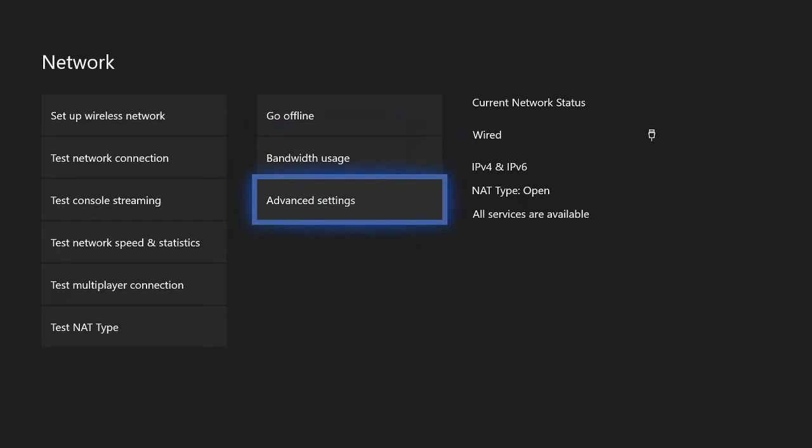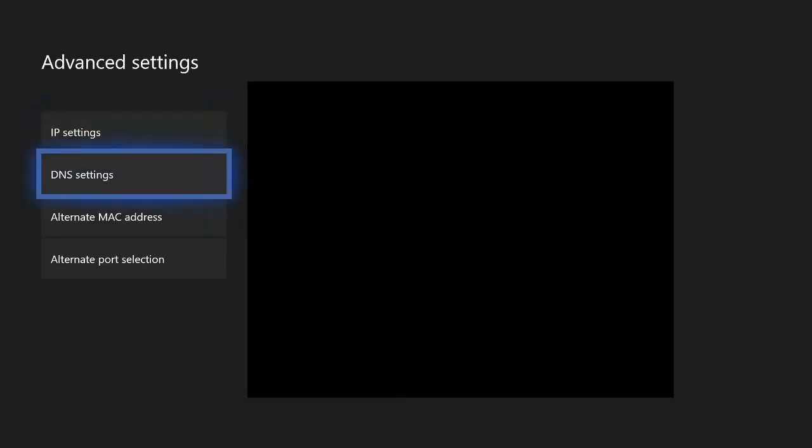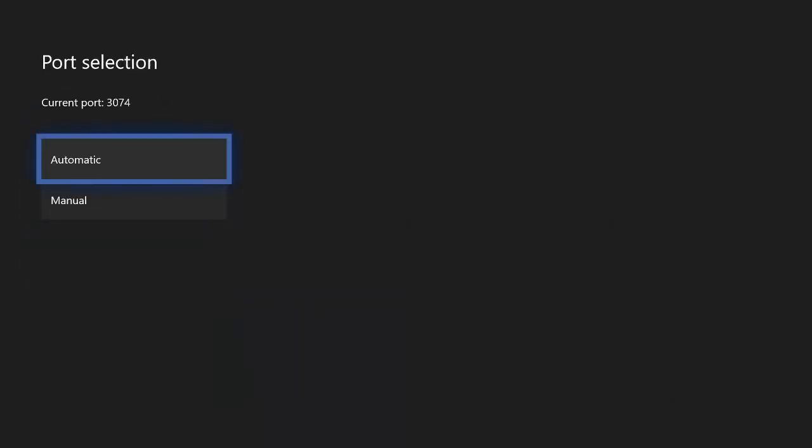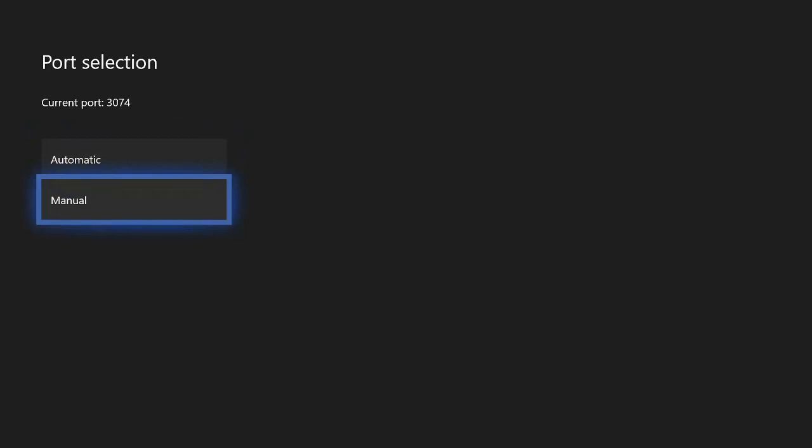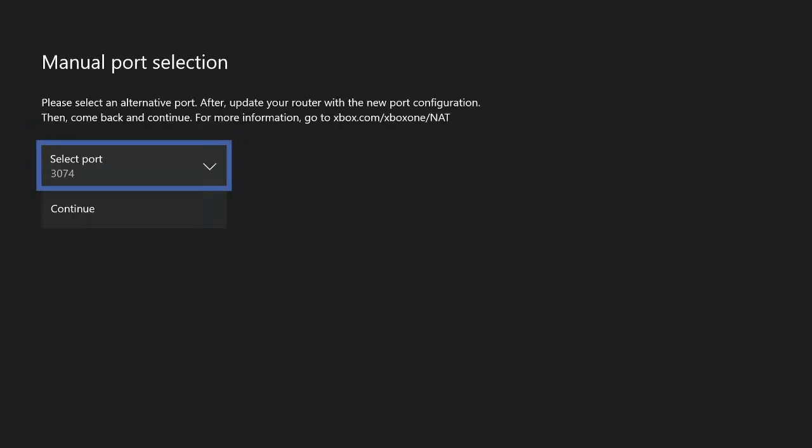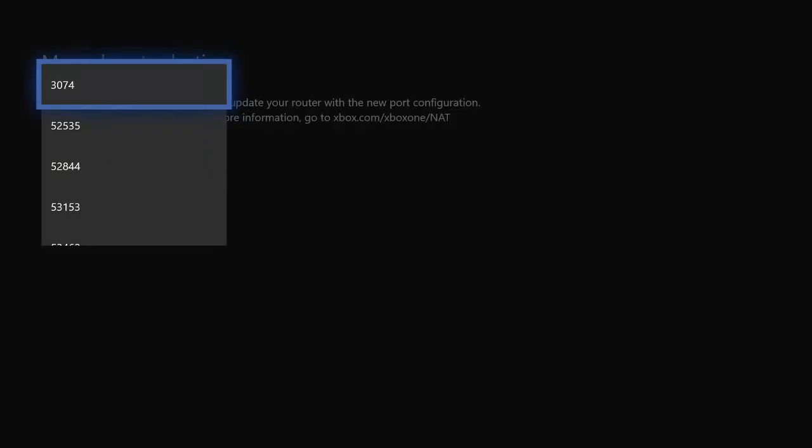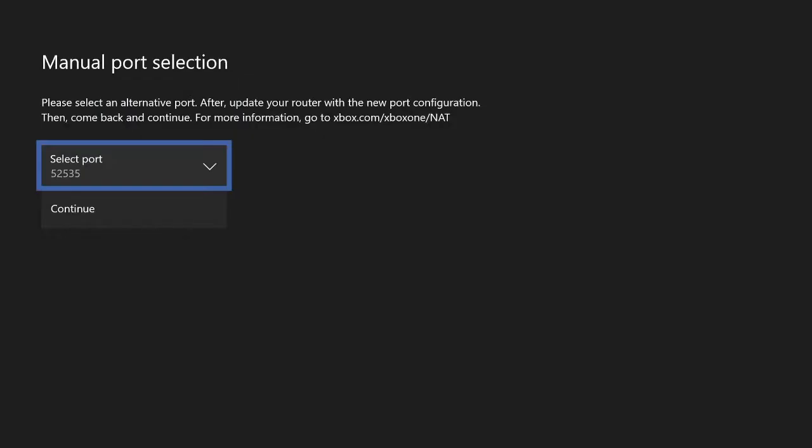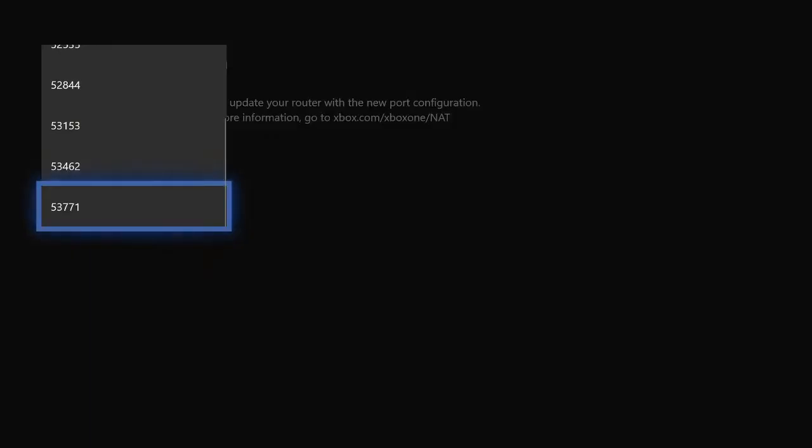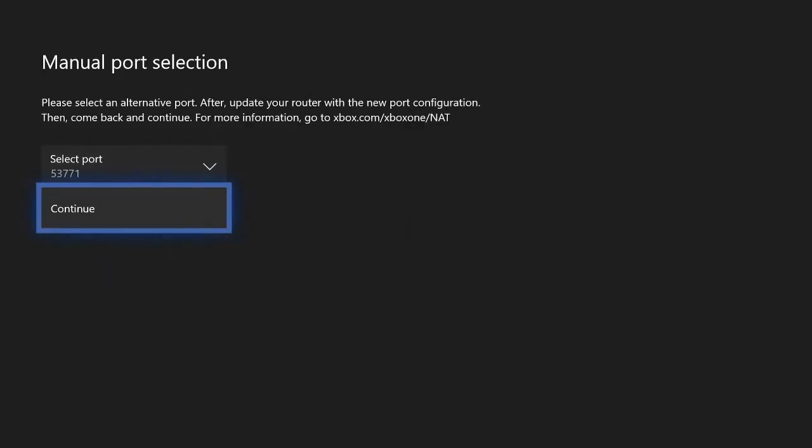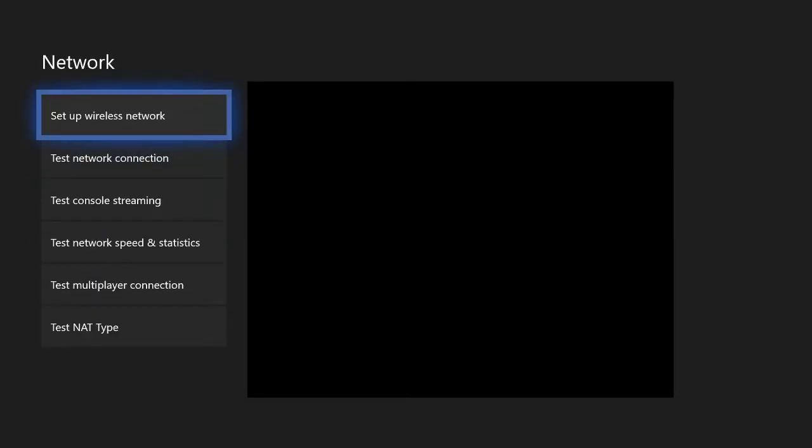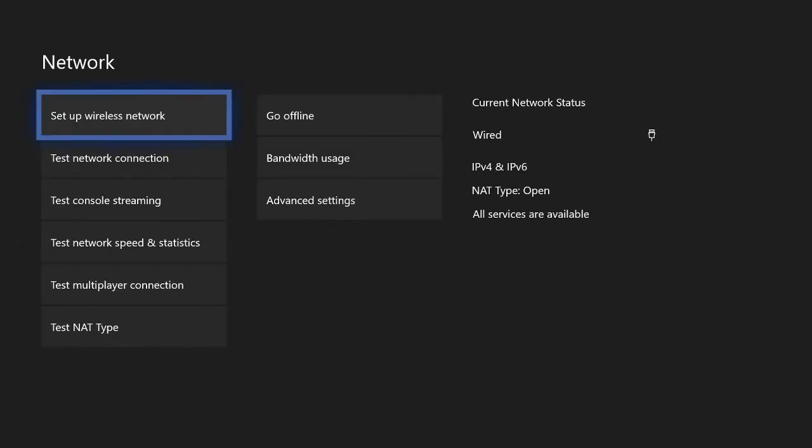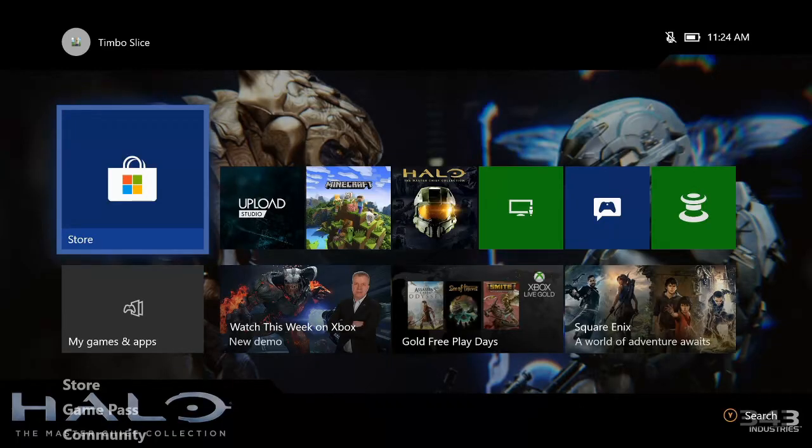Go back to advanced settings, then go to alternate port selection. Then instead of automatic, let's go to manual. And there's going to be multiple different ports we can try on our Xbox One. So I have 3074 selected. Go ahead and try each one of these, and then go to continue. Back out and see if you have an open NAT type now on your Xbox One. One of these ports may open up your NAT type.